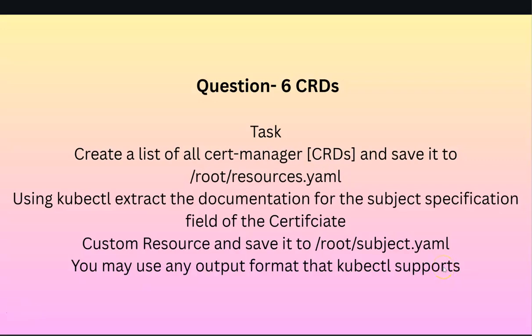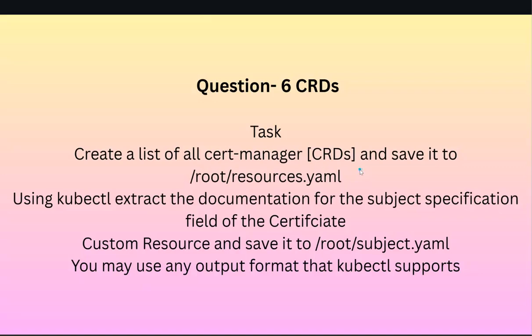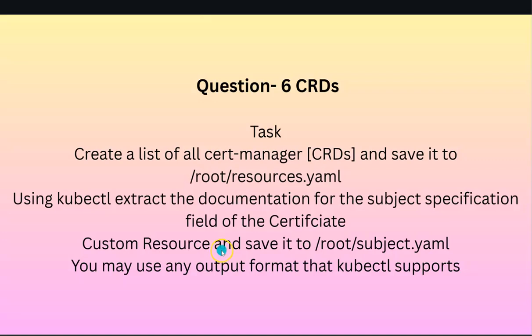Hello everyone, my name is Vijay and welcome to my YouTube channel. Today we look into question six which is around CRDs. The task is to create a list of all cert-manager CRDs and save it to /root/resources.yaml. Using kubectl, extract the documentation for the subject specification field of the Certificate custom resource and save it to /root/subject.yaml. You may use any output format that kubectl supports.